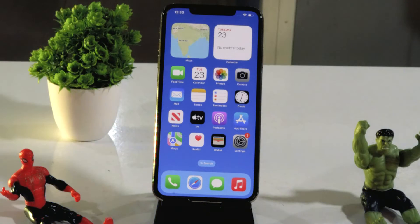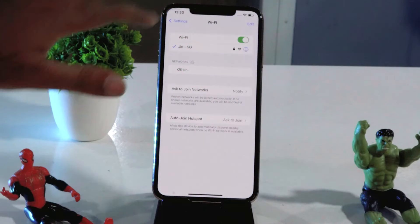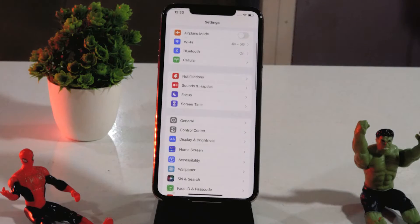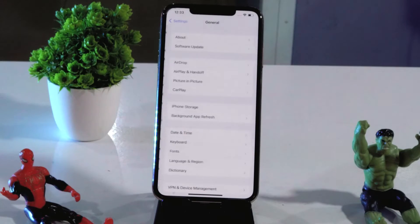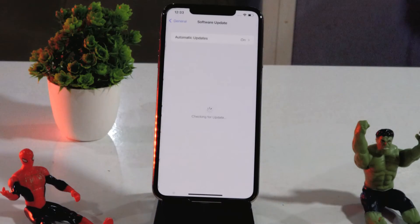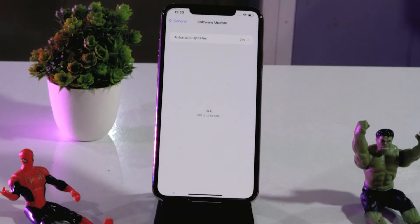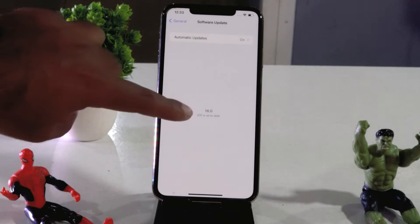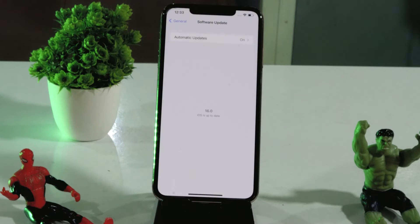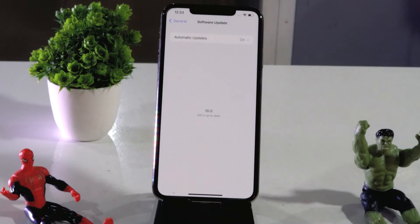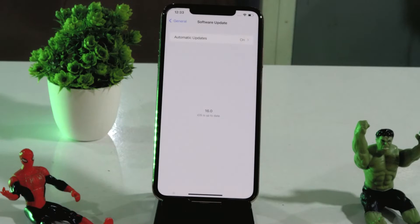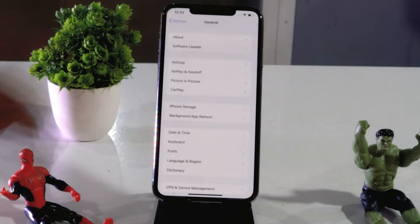Moving to the next one — you have to update the software to the latest version. Go to Settings, tap on General, then tap on Software Update. Wait a couple of minutes and make sure you are on the latest version. I am on iOS 16 and not having any trouble. I had this trouble earlier when I was on iOS 15, but after updating the issue was completely fixed.